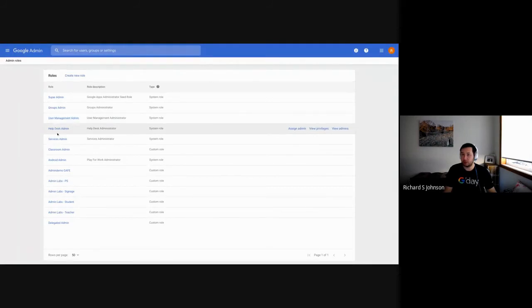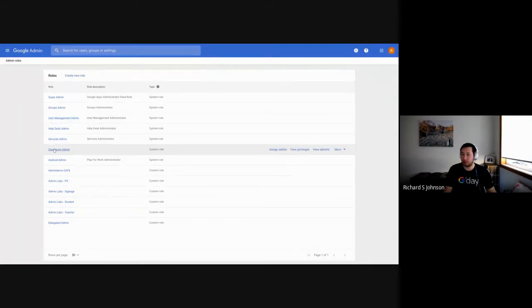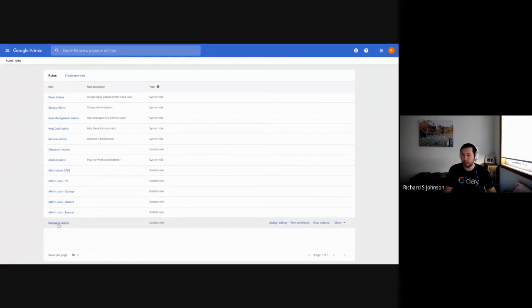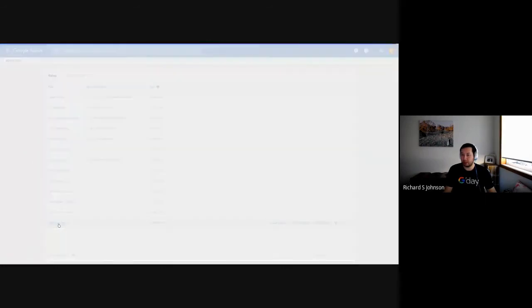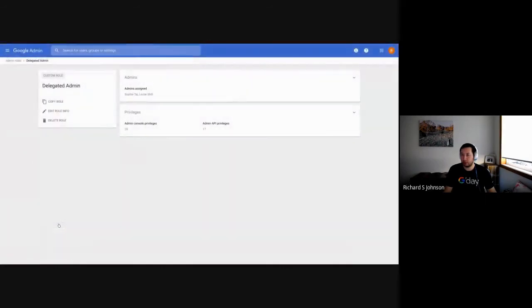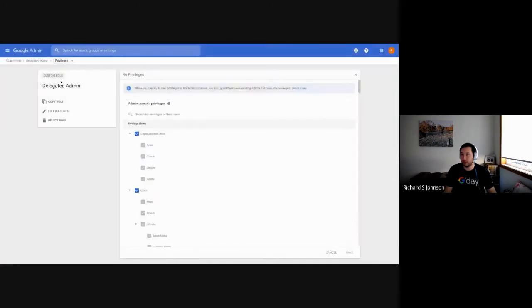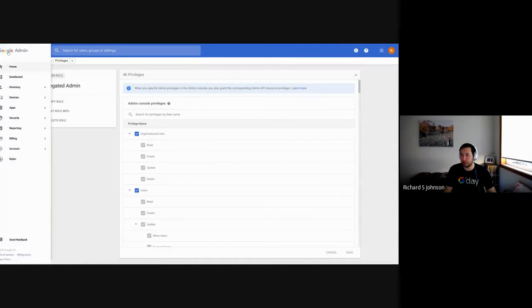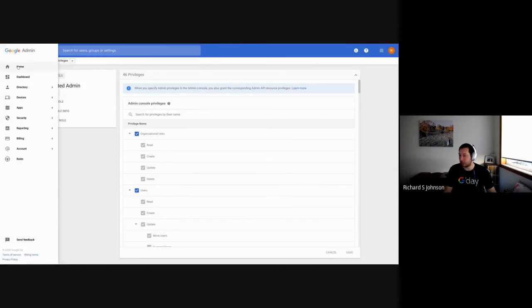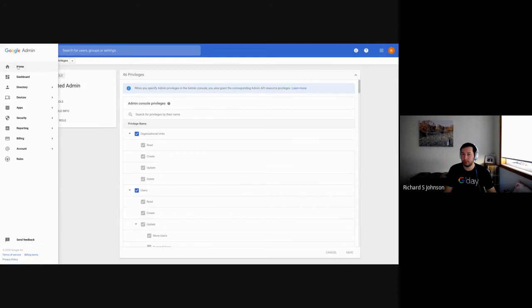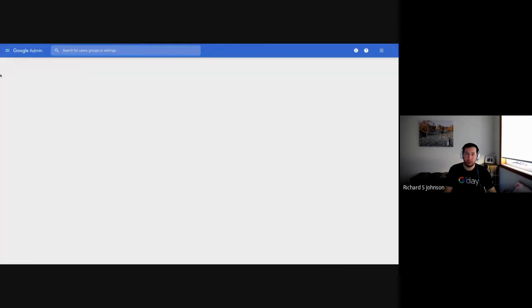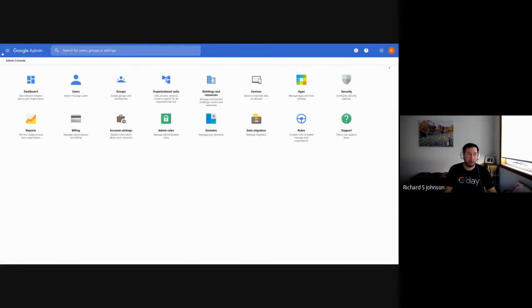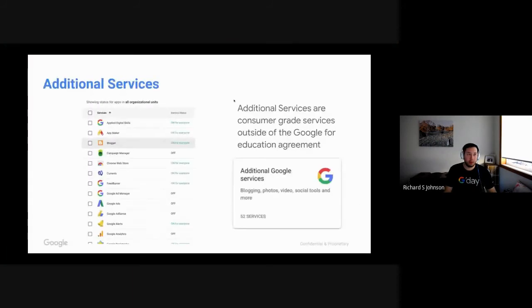We can also create delegated admin roles. So you can see here, I've got a few people assigned, but I can assign it to an OU level. And this is why I mentioned that OU levels are very important at the start, because it defines who has control over what.